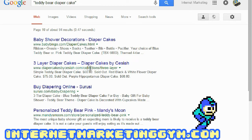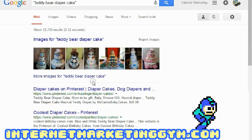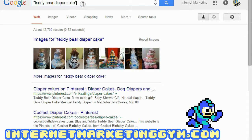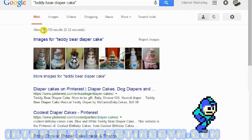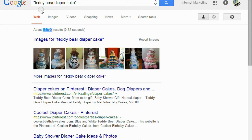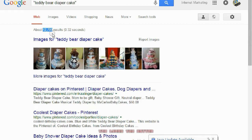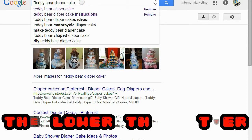Scrolling down, I can see that only about 10 pages come up for 'teddy bear diaper cake.' With quotes I know I don't have much competition — 90 searches a month is my bare minimum, and 12,700 competing pages is perfectly fine. I like to hover around 10,000 to 20,000, so the lower the better.